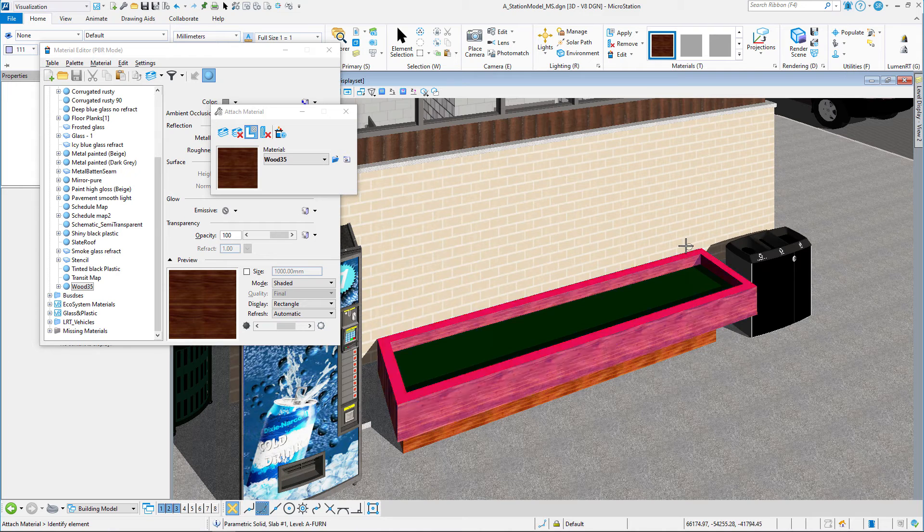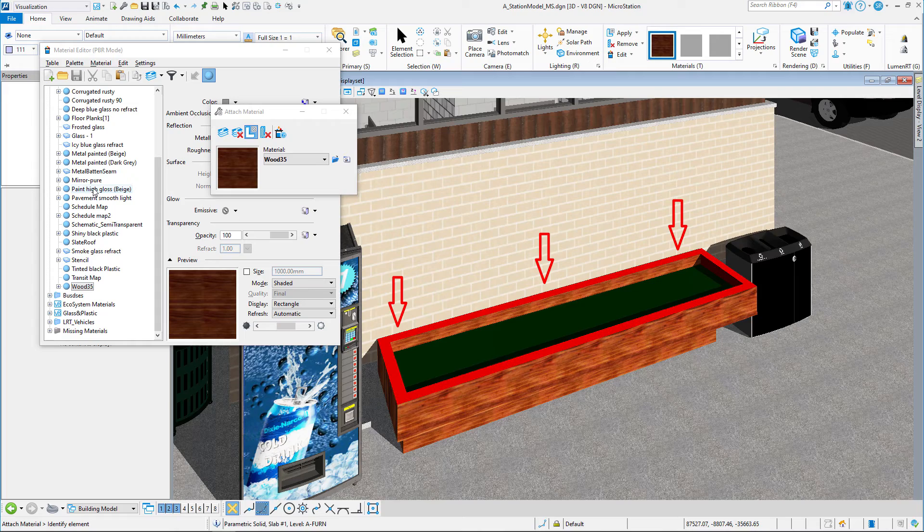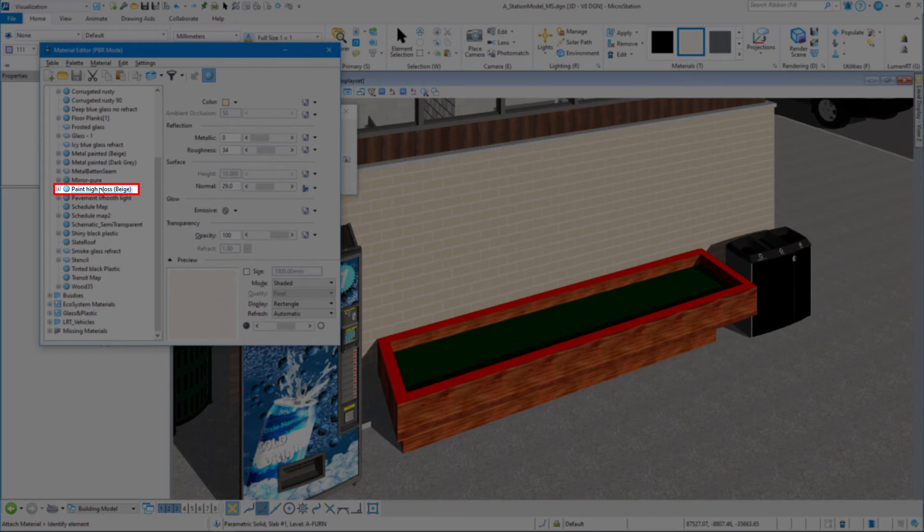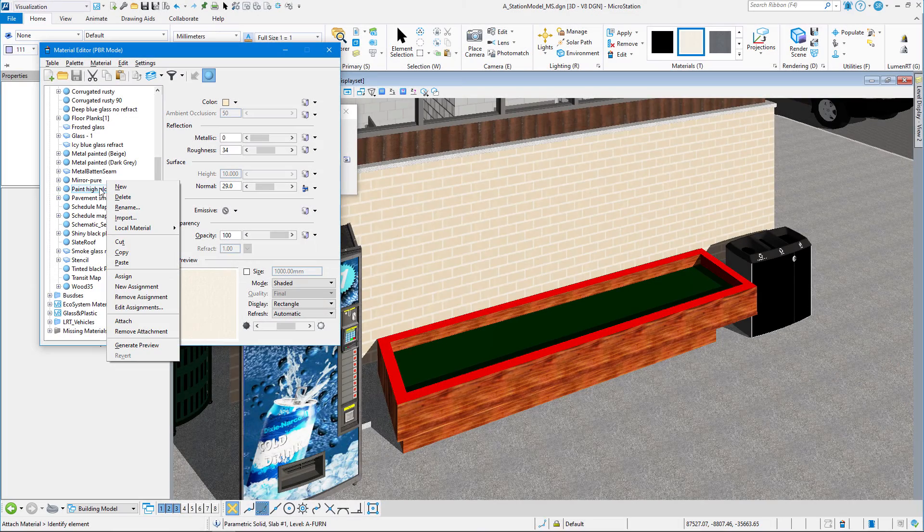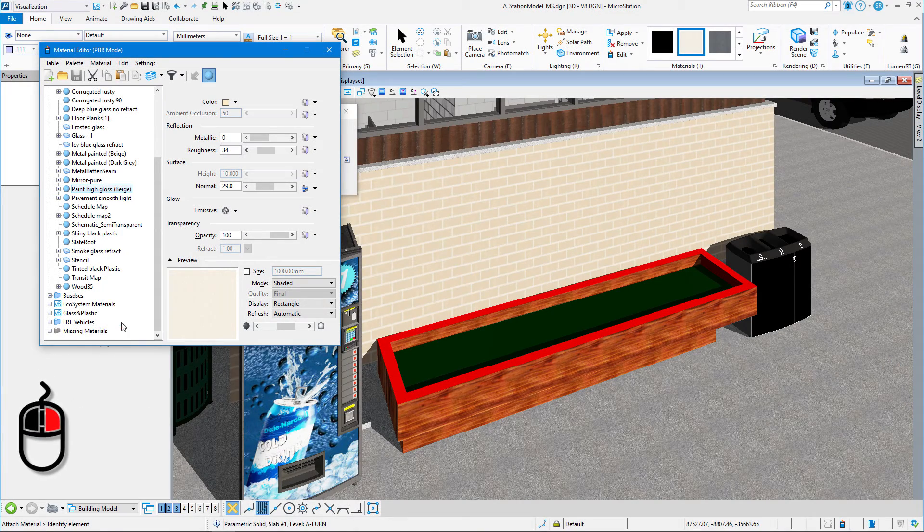Now we want another material on the top face. We want to paint that. So we're going to come in here, and I'm going to grab paint high gloss beige, right-click, attach.